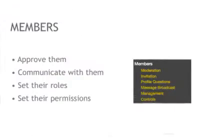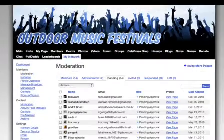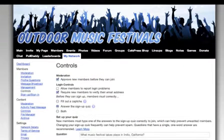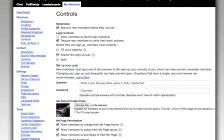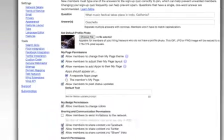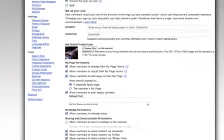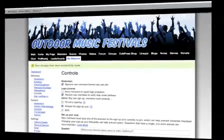The second area you'll find here is the members section. From the members section, you can approve new members, invite people to your network, and perform several other key tasks. For example, the controls page here lets you establish various settings for your members, including whether or not they must answer a brief quiz before they are able to join, along with whether or not they'll be able to share content from your network directly to other social sites.